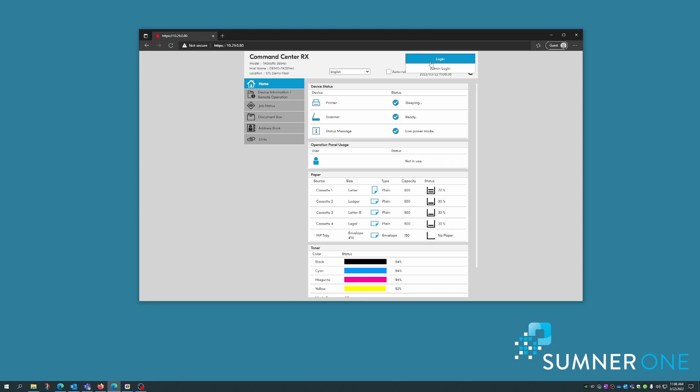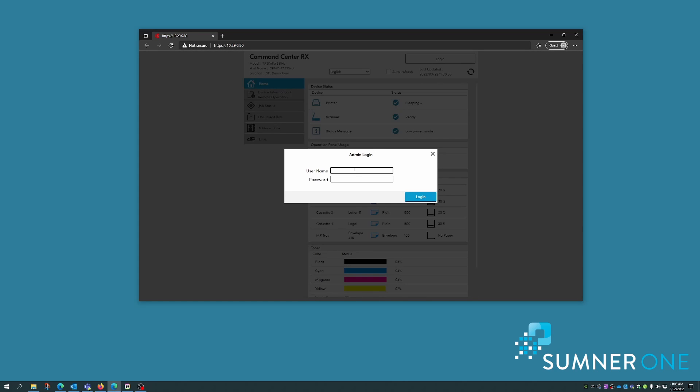You have to log on as an administrator. Contact your administrator for this information.